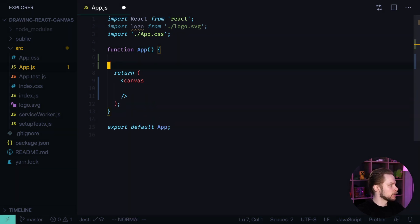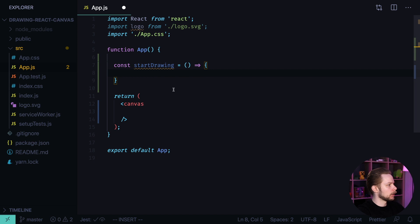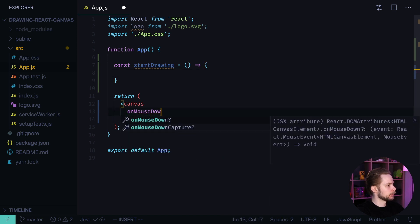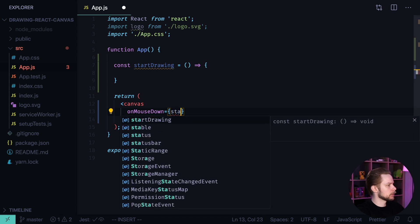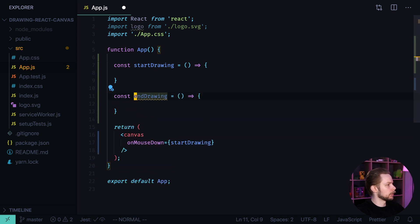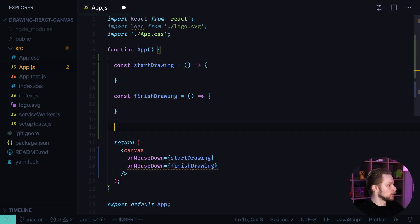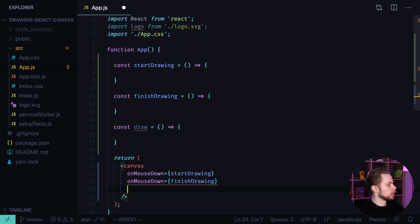Let's create our handlers. First we define a startDrawing function, which we'll assign to onMouseDown. Then we define finishDrawing, which we'll assign to onMouseUp. We also need a draw function that will trigger on onMouseMove.